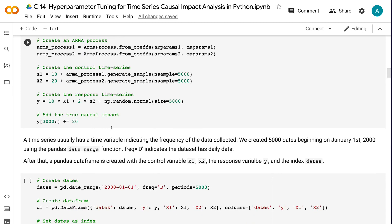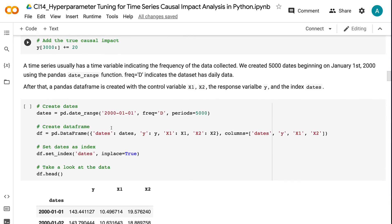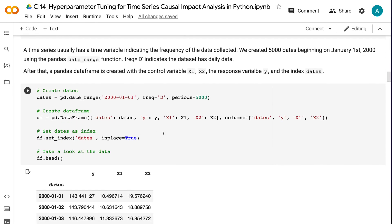A time series usually has a time variable indicating the frequency of the data collected. We created 5,000 dates beginning on January 1, 2000 using the pandas date_range function. freq equals 'd' indicates the dataset has daily data. After that, a pandas dataframe is created with the control variables x1, x2, the response variable y, and the index dates.